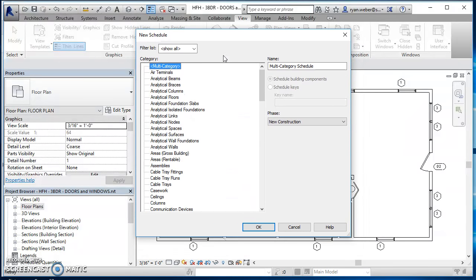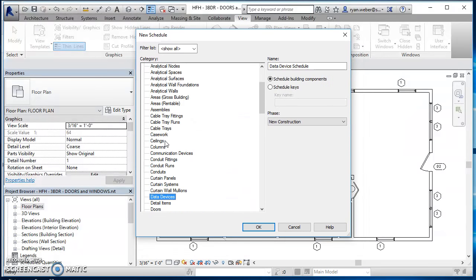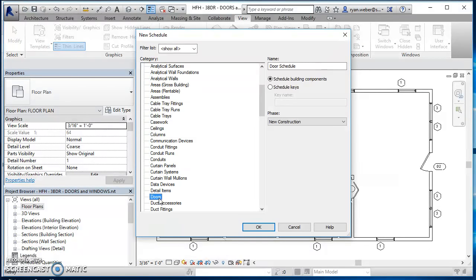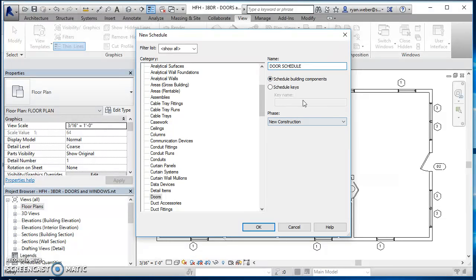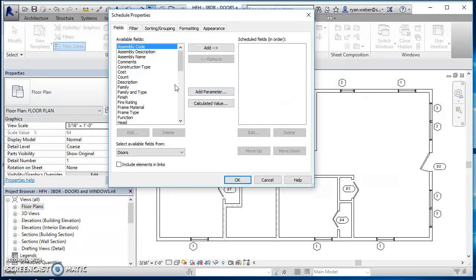So the little button right there, schedule and quantities. This little menu shows up and what we're going to do is find doors. We're going to create a door schedule. This is actually going to be the title of the schedule. If you want your title to be in all capital letters, just type it in all capital letters. So I will just type in door schedule. I'm going to schedule building components. We haven't worked with phases, so we're going to leave that as new construction and then hit OK.